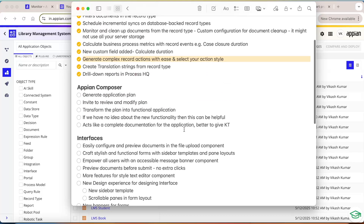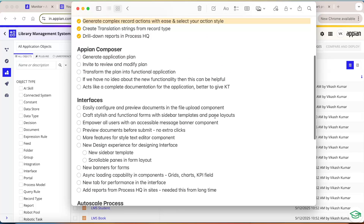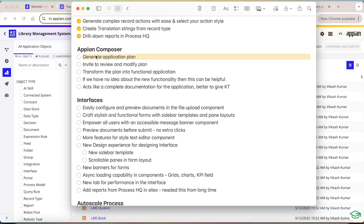Now we'll continue with more important features added as part of AI automation. The first thing we'll look at is the Appian Composer Generate Application Plan. Let's say a tech lead and four or five team members are sitting together brainstorming a new application design — previously you'd use external tools like Figma or Excel for data model design.